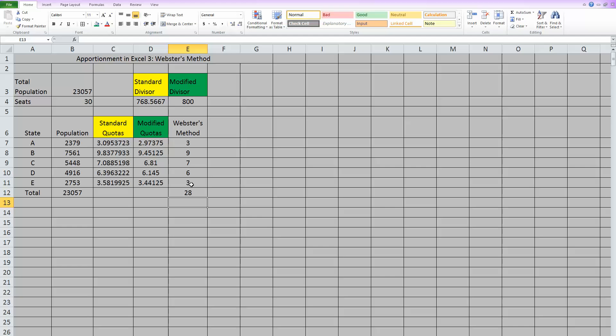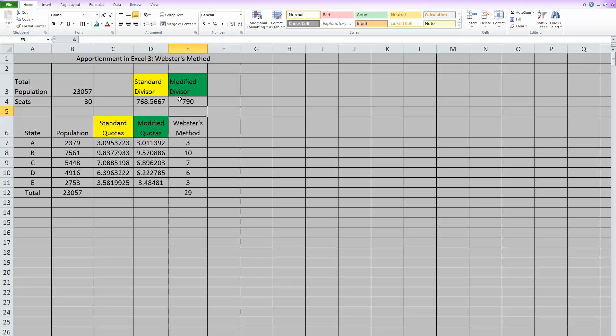So it looks like our modified divisor of 800 was not appropriate. So now that we've used all cell references to do this work, if we change the modified divisor, it will automatically change the rest of our work. So let's try something closer to the standard divisor. How about we come down to 790? Well, as you can see, it changed the numbers and it got us closer to our 30. Now we have a total of 29 seats that are used. So it seems like we went in the correct direction. So let's step down again and try maybe 780.